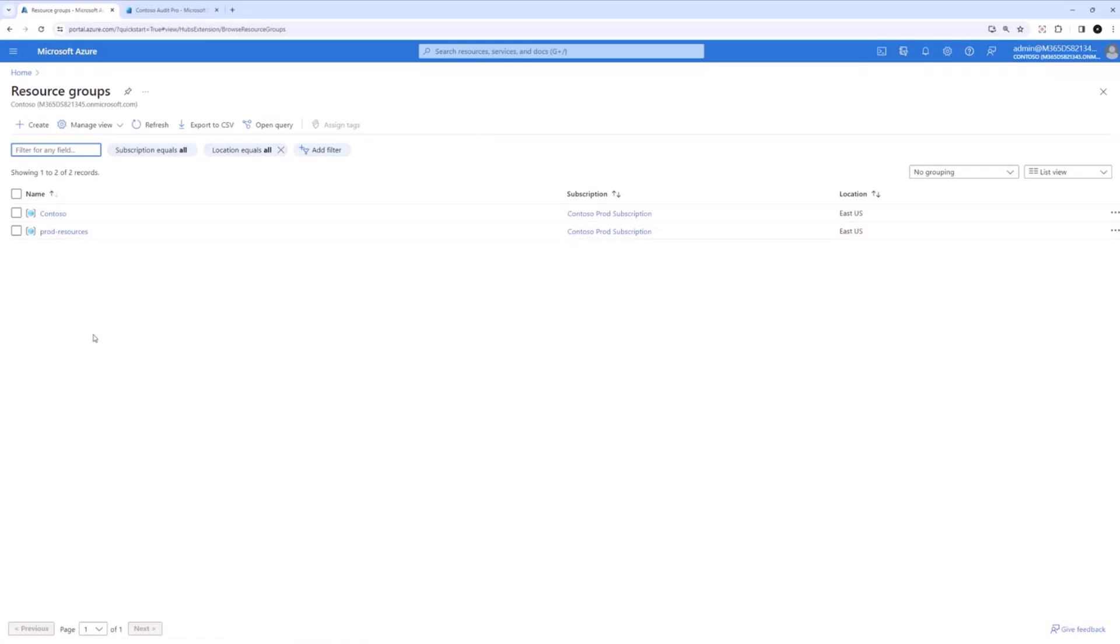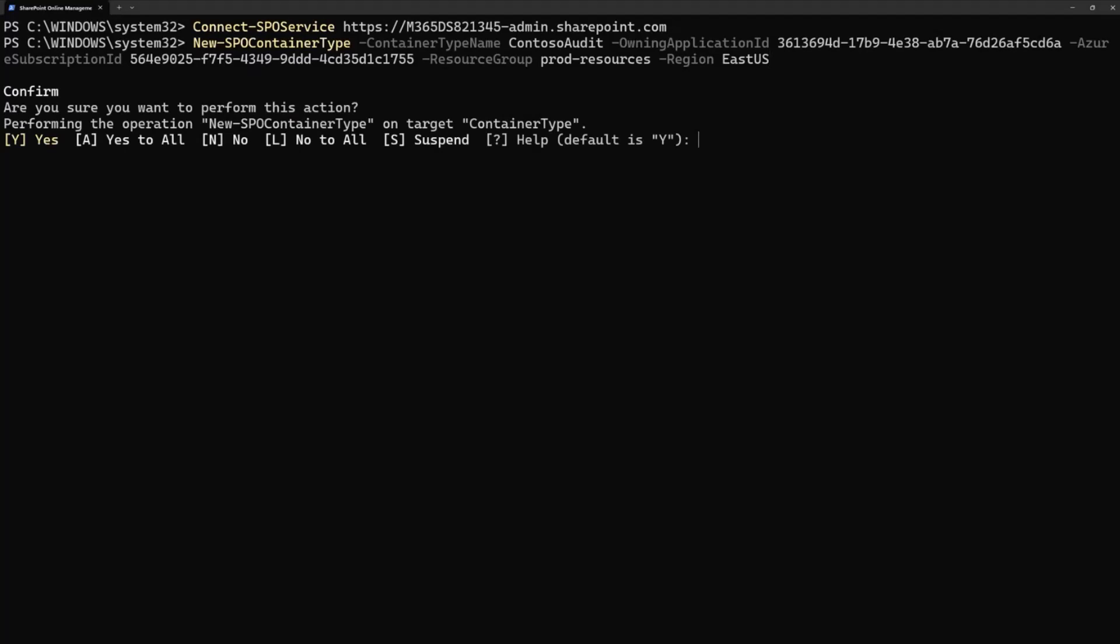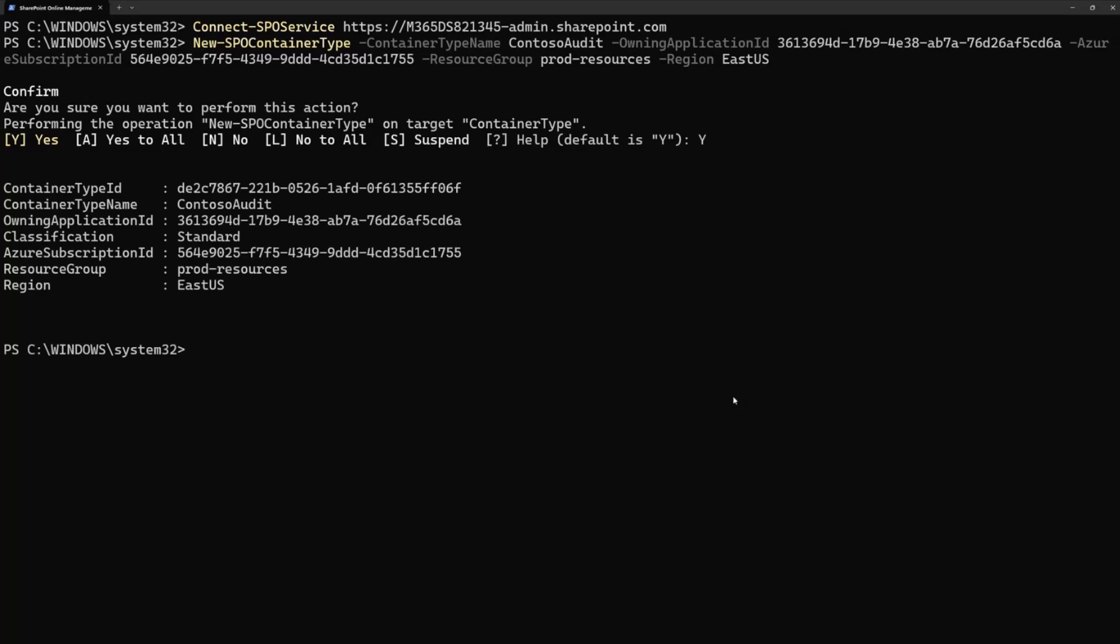Yeah, the prod resources and I use the same location. The region as East US. Again, this is just a region for where the resources are created and not where your containers or files will be located within the SharePoint embedded app. I will say yes to creating or performing this action. And this will create a new billable container type, which can now be registered in the consuming tenants for the customers to use and start creating containers and start loading and uploading files, sharing and performing all the actions that they want.